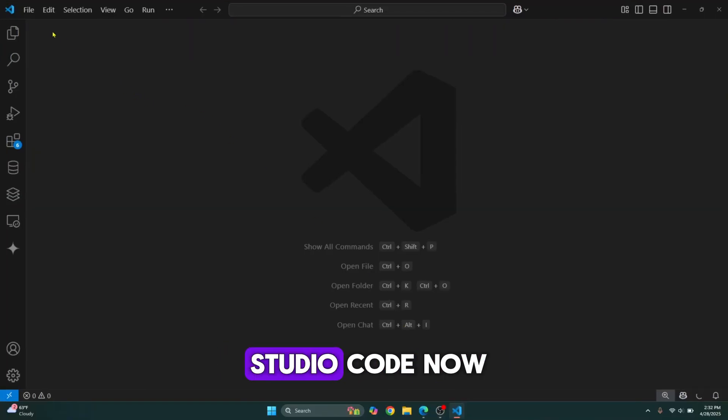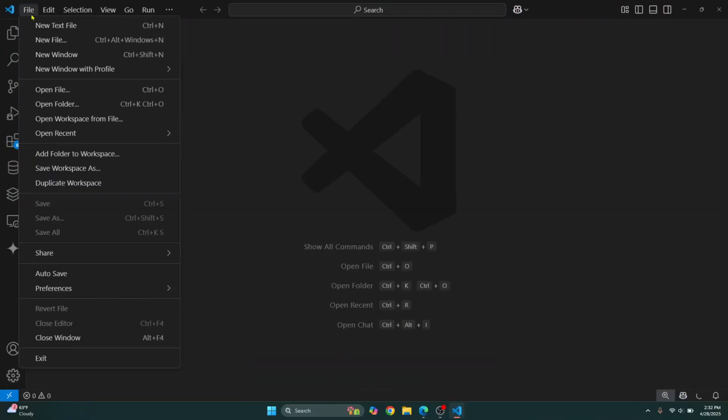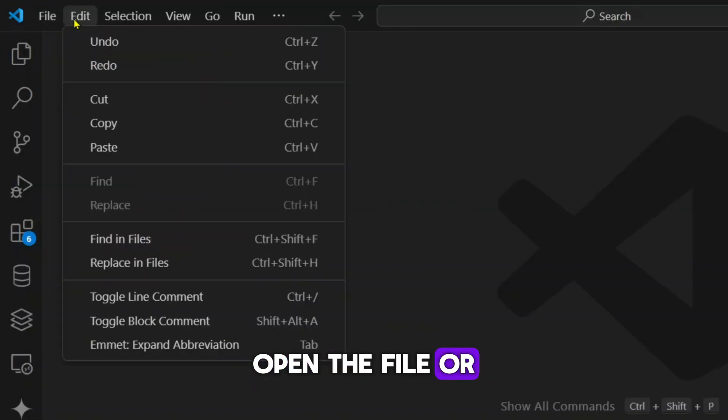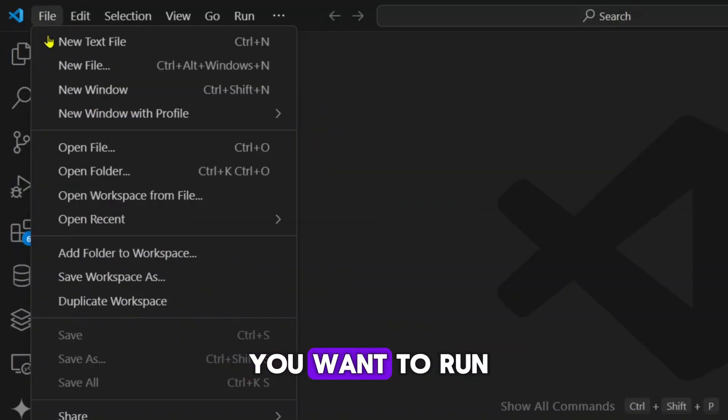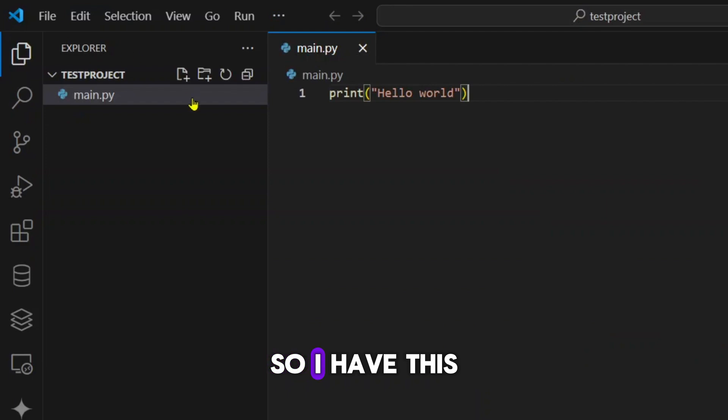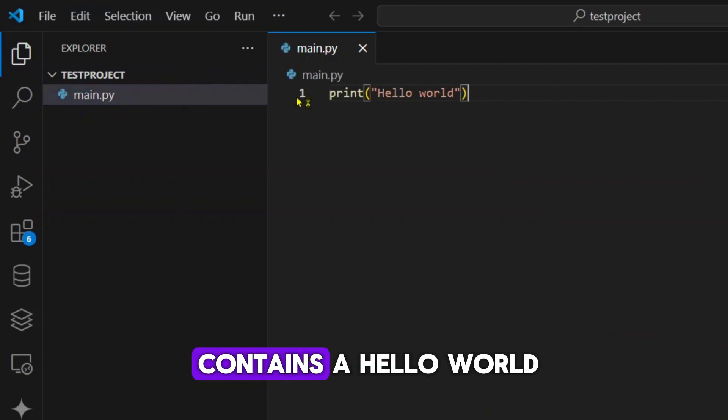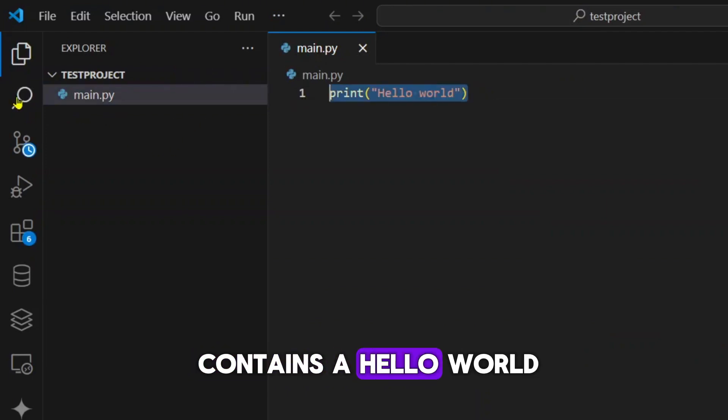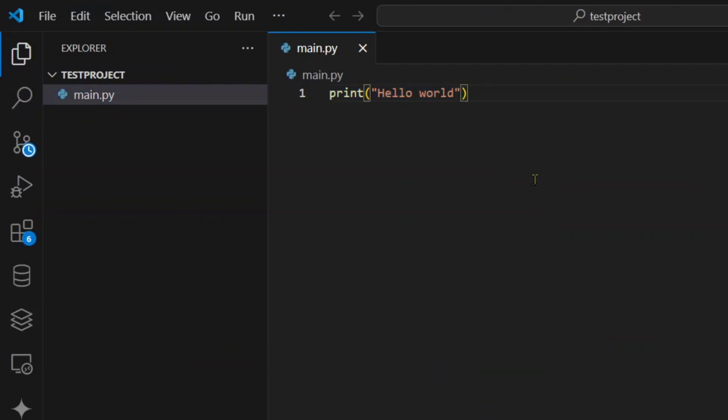So first open Visual Studio Code. Now open the file or open the project that you want to run. So I have this main.py and it just contains a hello world message, right?